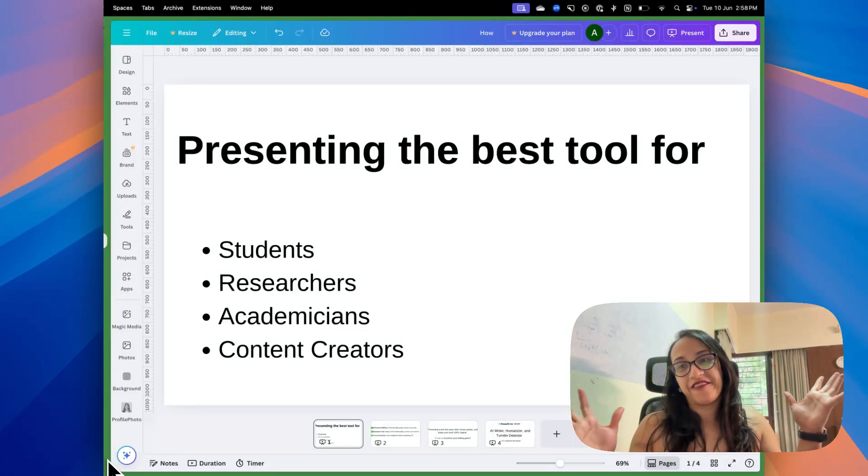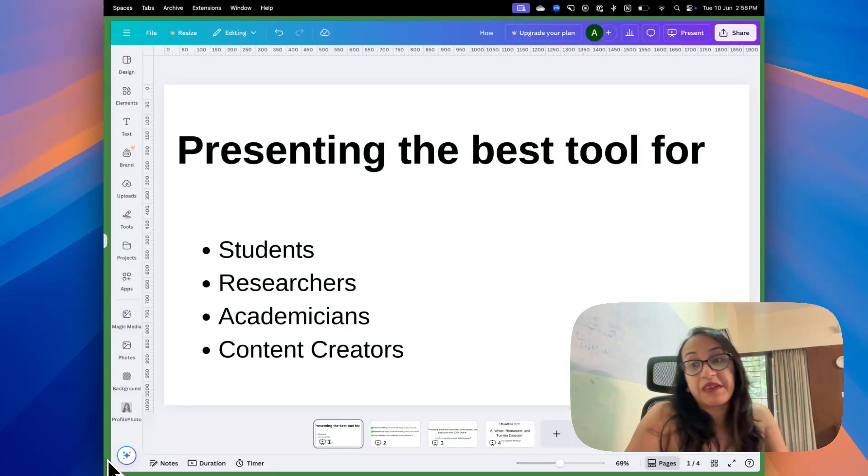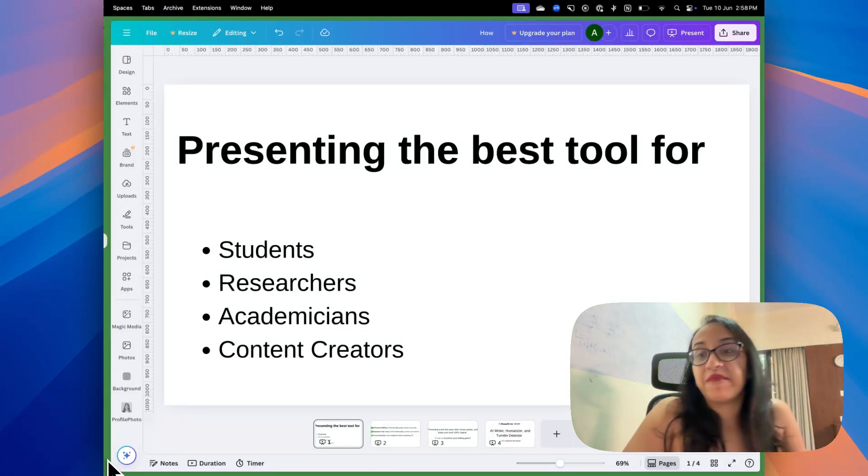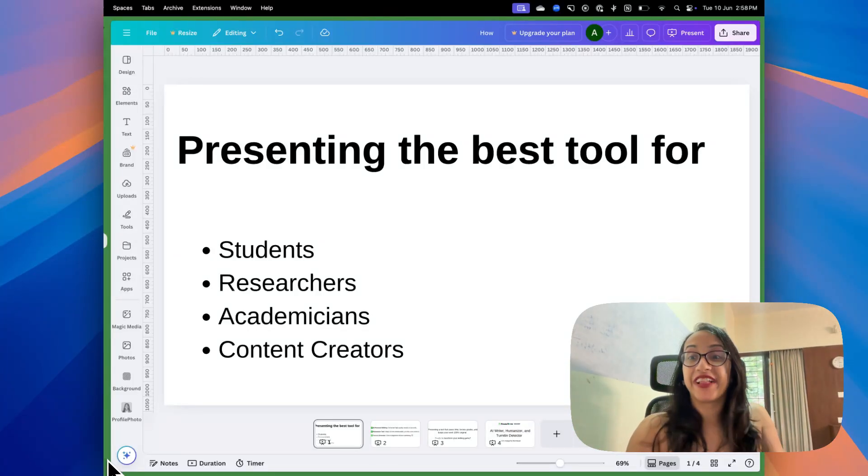Hello everyone. My name is Anansha Alamyan and welcome back to my channel.